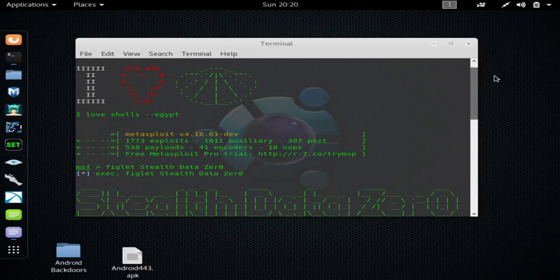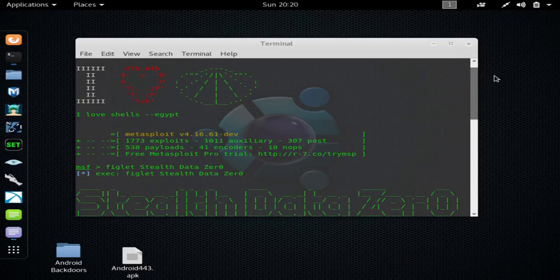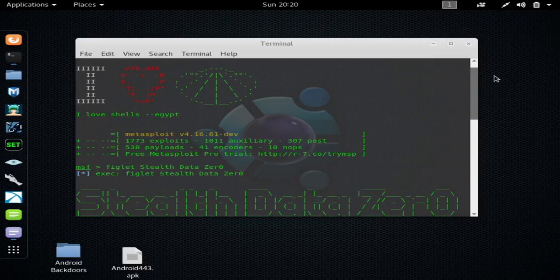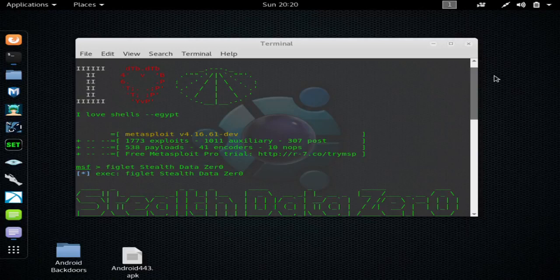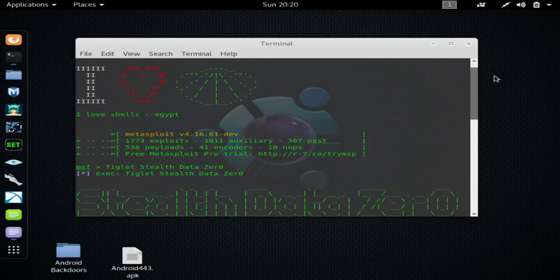And that way the link will look a little bit better and you can socially engineer them to click the link and hack their device. To get this to work remotely, you need to port forward port 80 to your Kali Linux device.